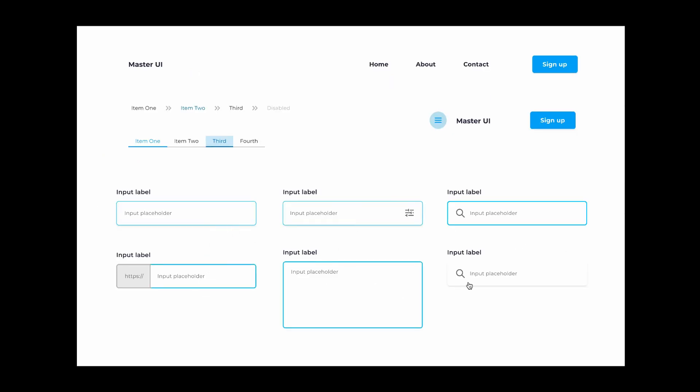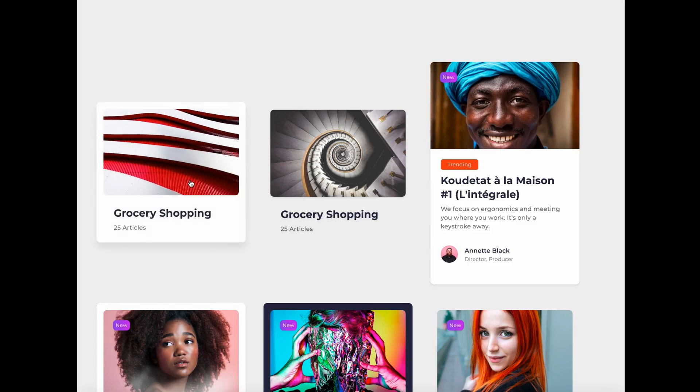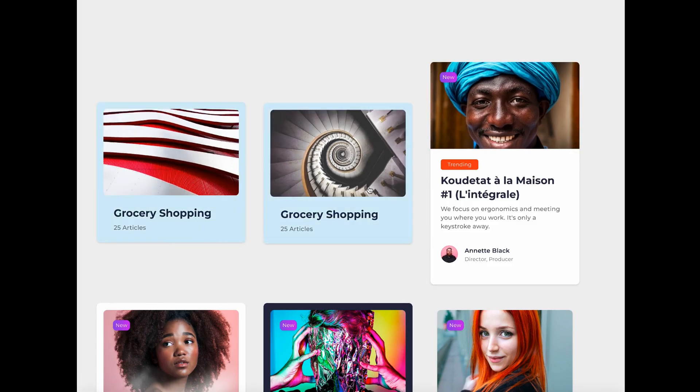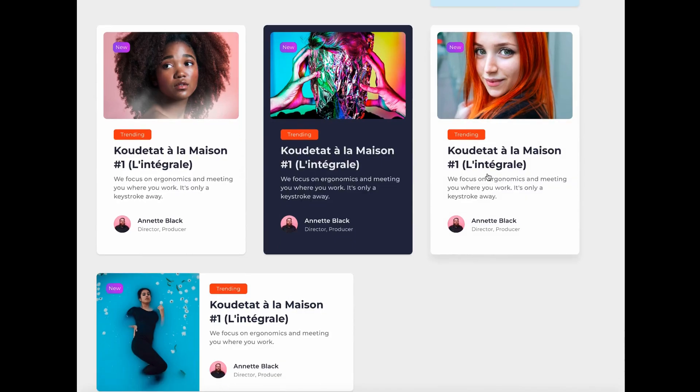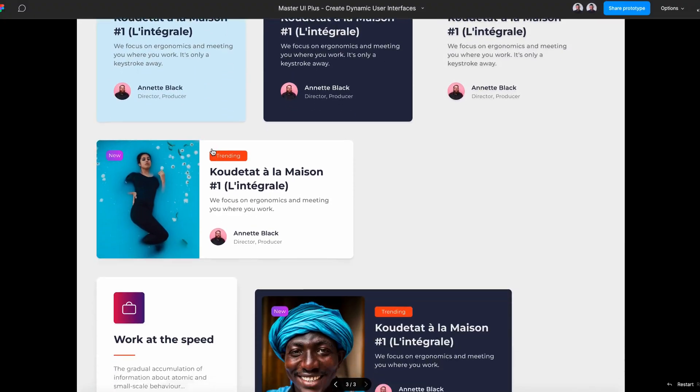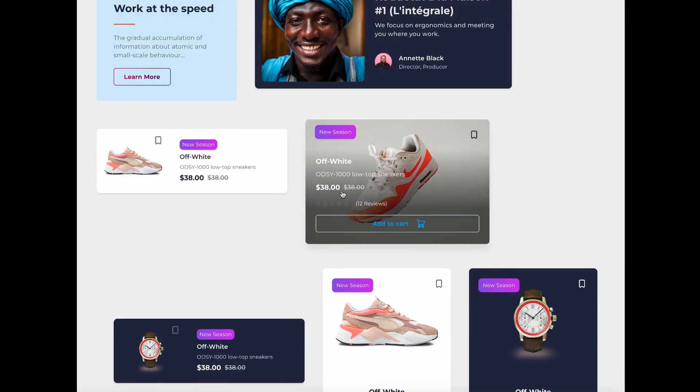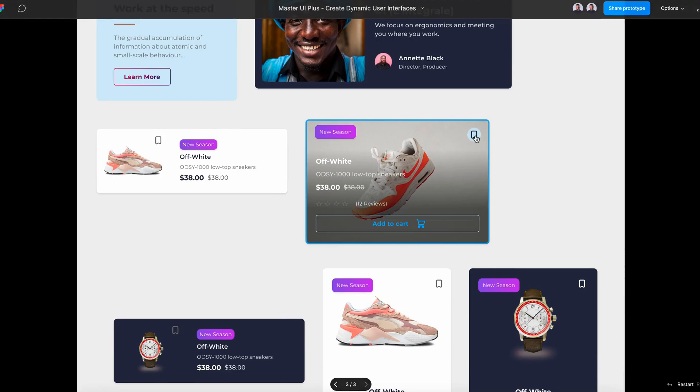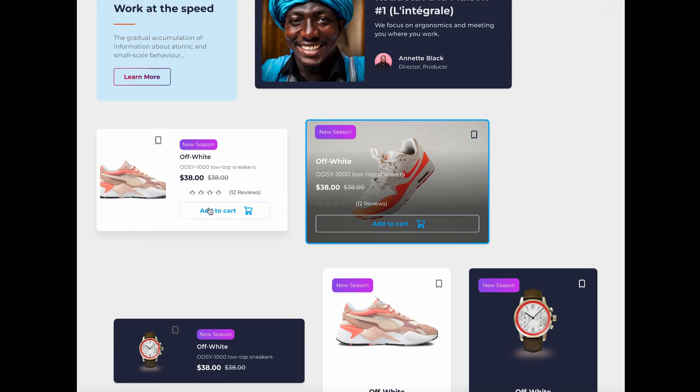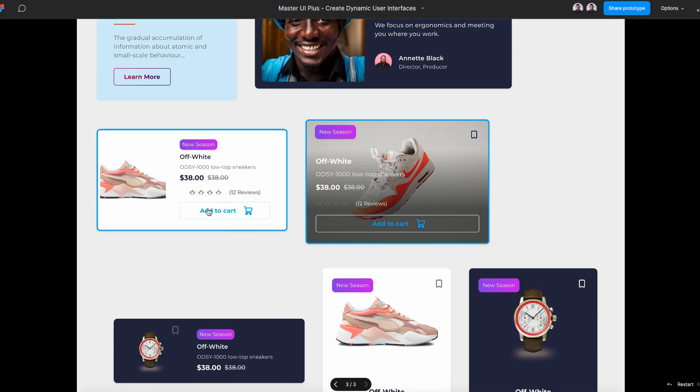And the best part, you can get 40% off if you click the link in the description.